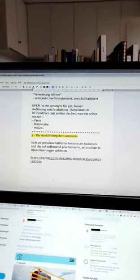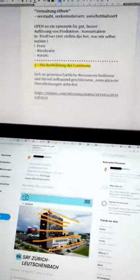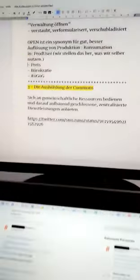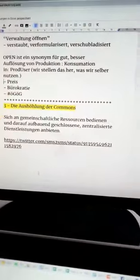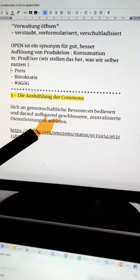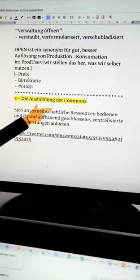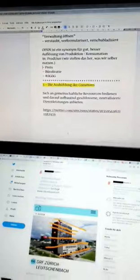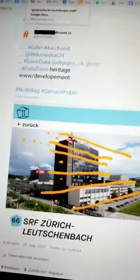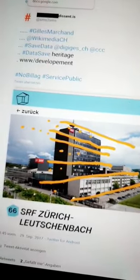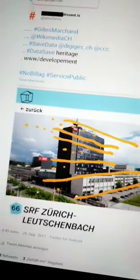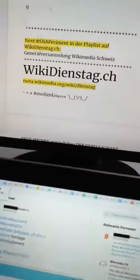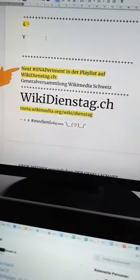Das erinnert natürlich an die Öffentlich-Rechtlichen, an Service-Public, wie wir sagen. Das war natürlich genau mal sowas. Wir legen unsere Kohle zusammen, um eine gute informationelle Situation zu bekommen. Und die würde heute völlig anders aussehen. Und darum engagiere ich mich auch bei Wikimedia Schweiz.